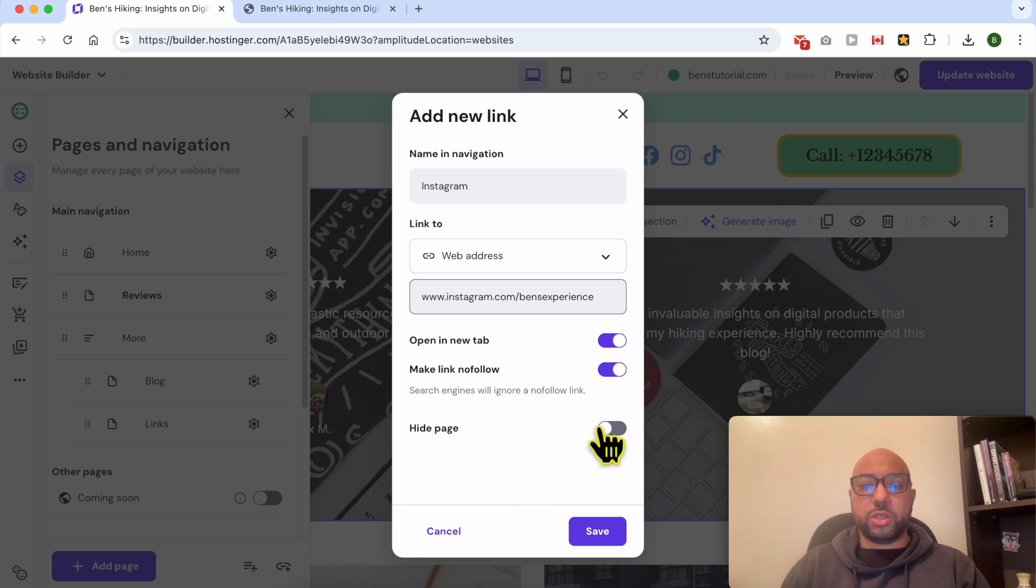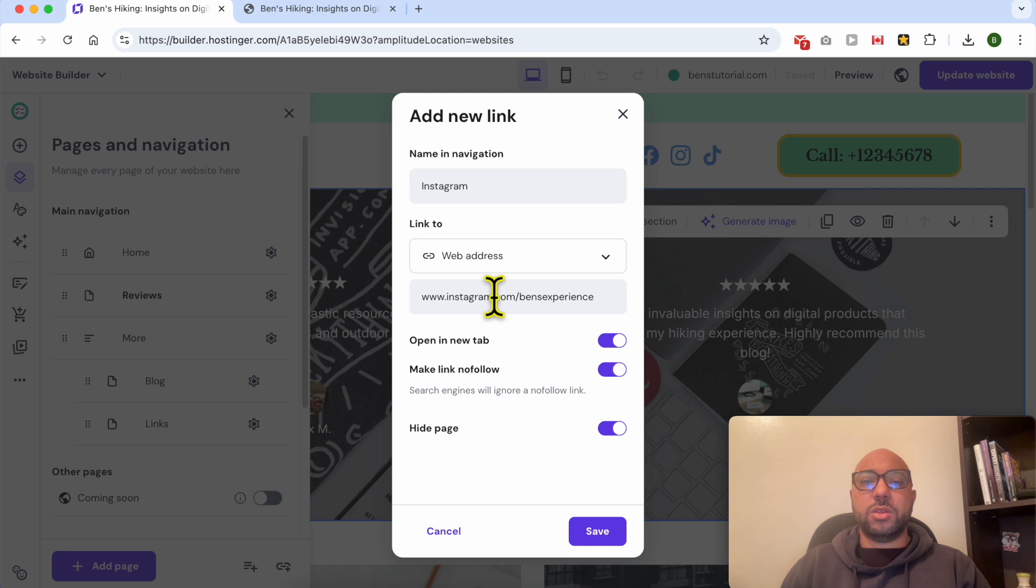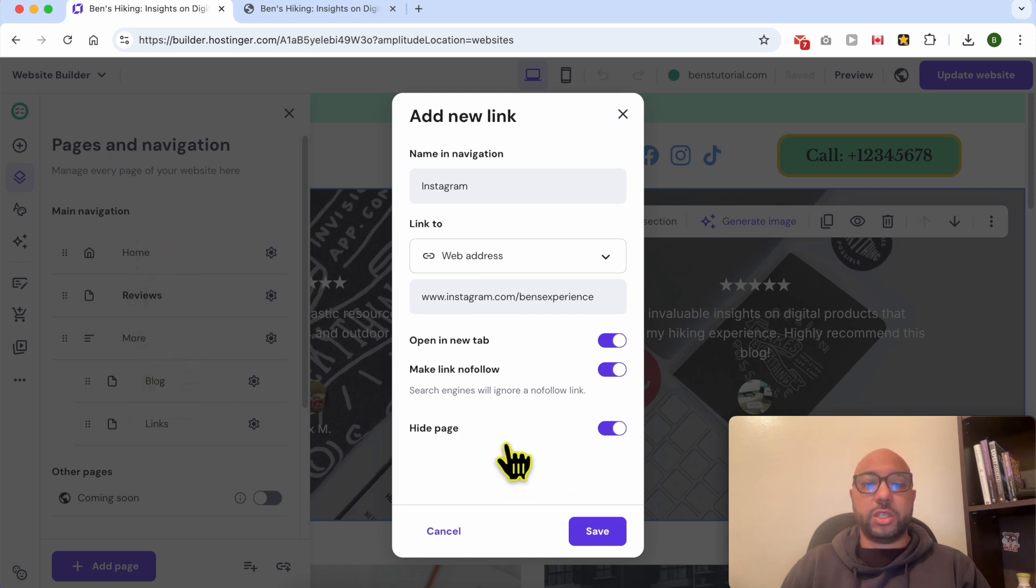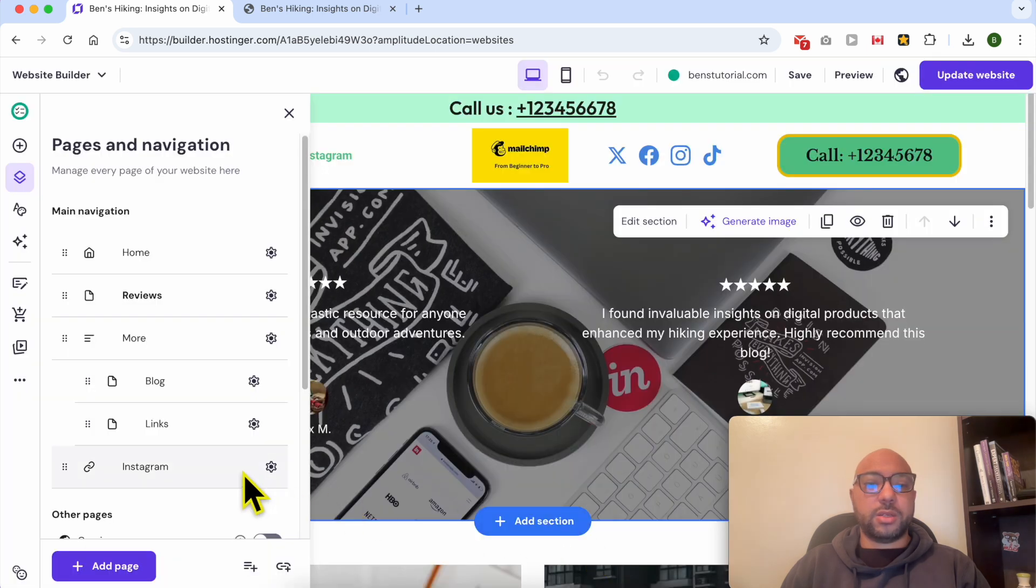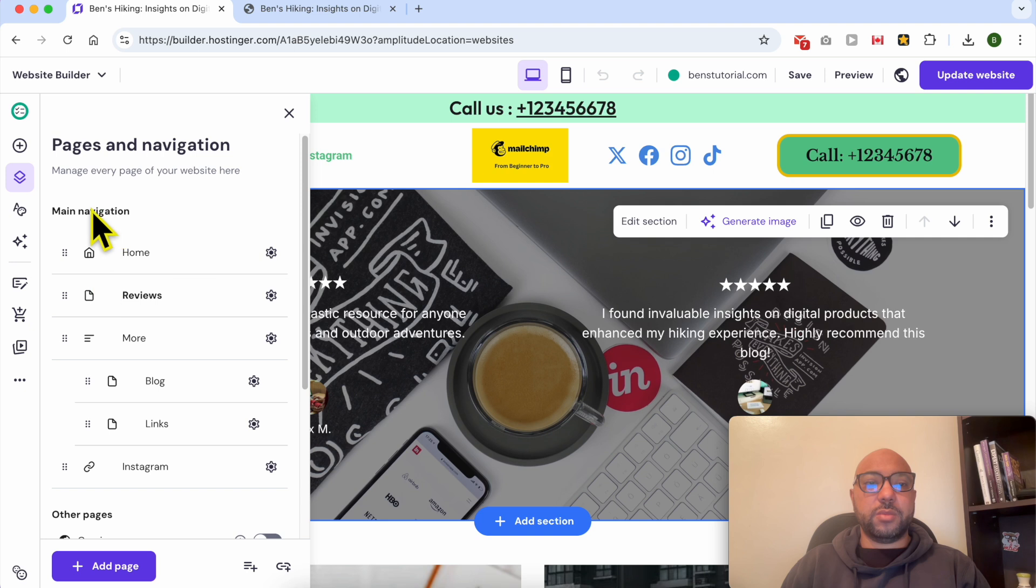When you select hide page, this new link will not be shown in your main navigation. I will avoid hiding this page. Click on Save. As you can see, my Instagram menu is added in my navigation menu, and this is how it looks like.